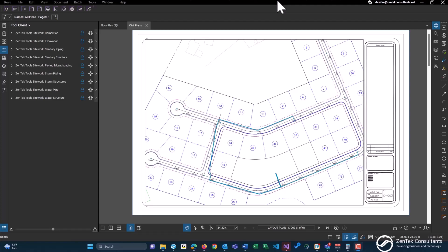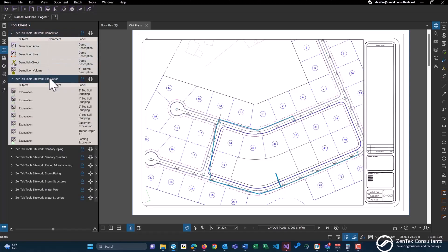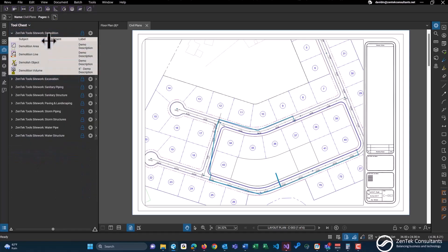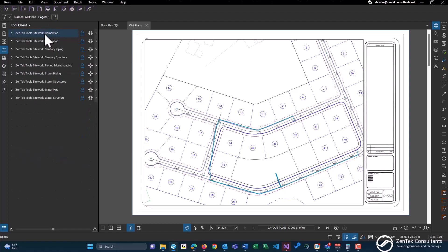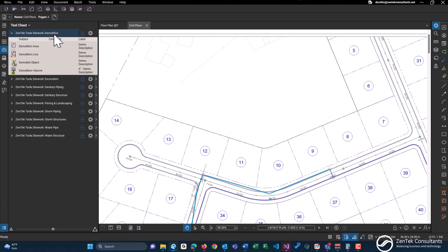Hi everyone, thanks for joining me today as we talk about the Zentech Tools site work profile. As with all of our tool sets and profiles, the site work profile contains nine different tool sets, each with their own individual tools inside of them. I'm going to be going over all of these tools, some of the basic uses, along with the layers and custom columns that go along with them.